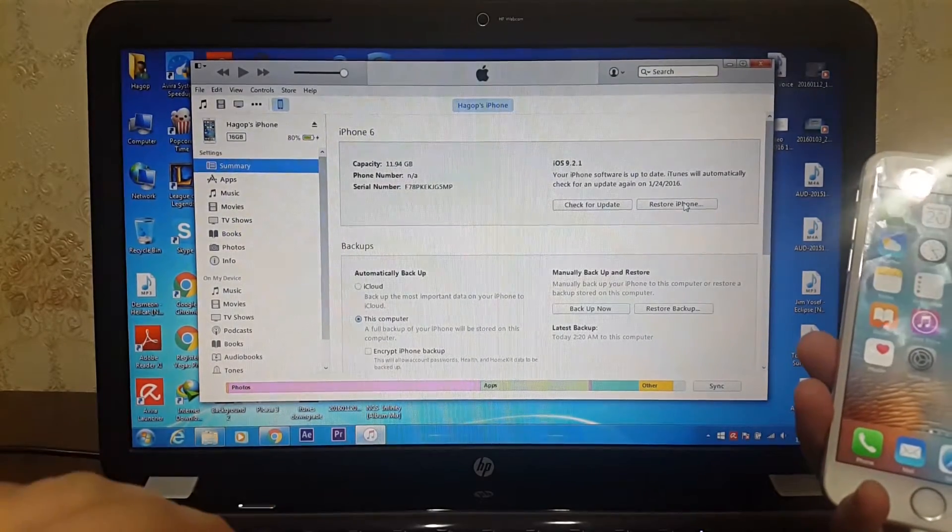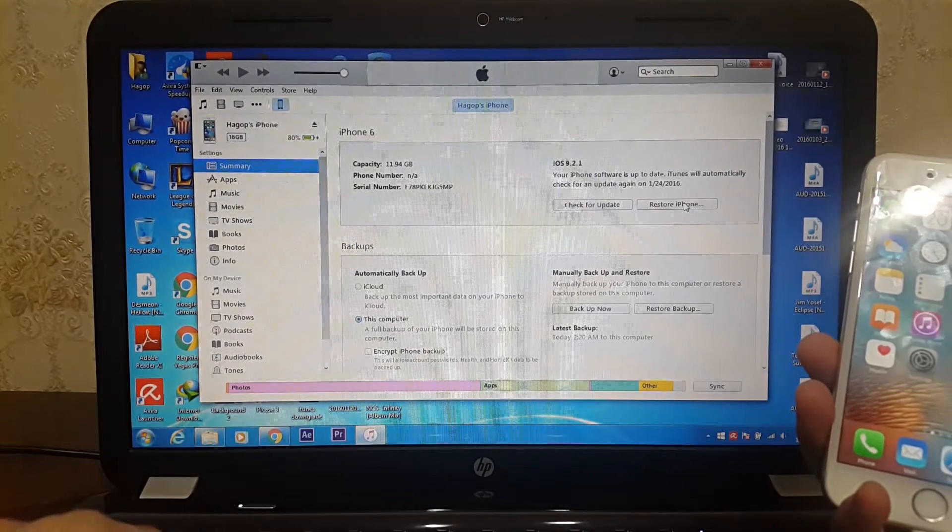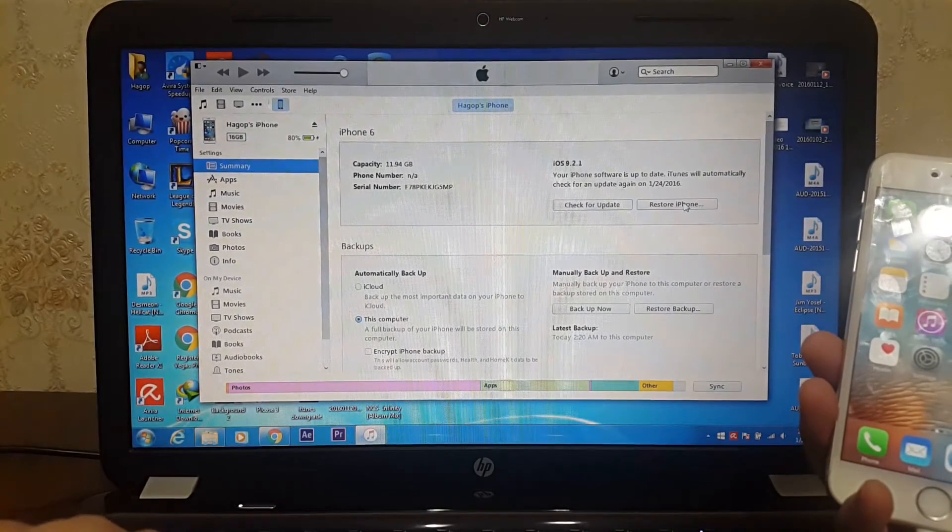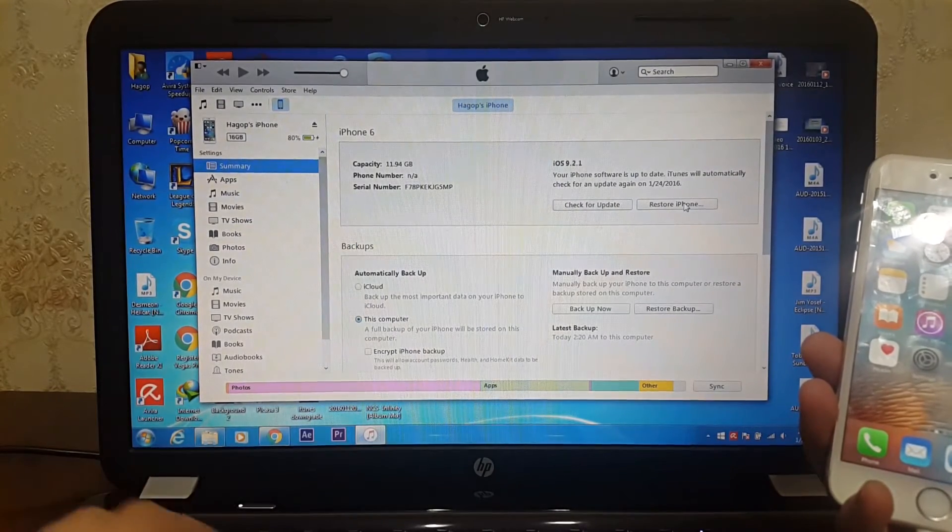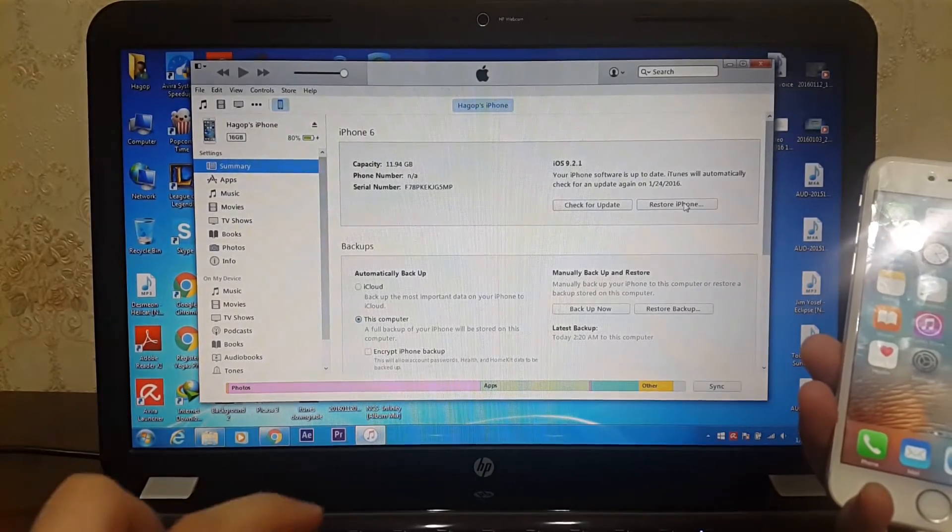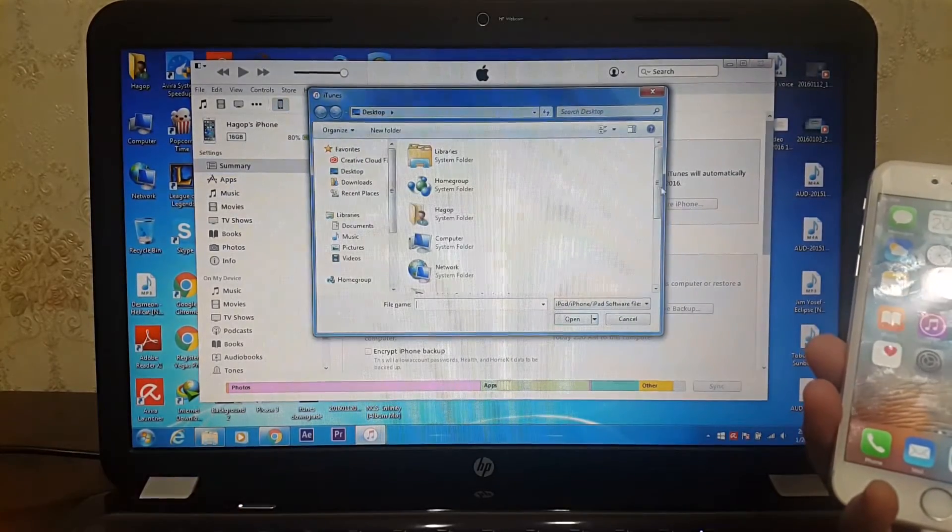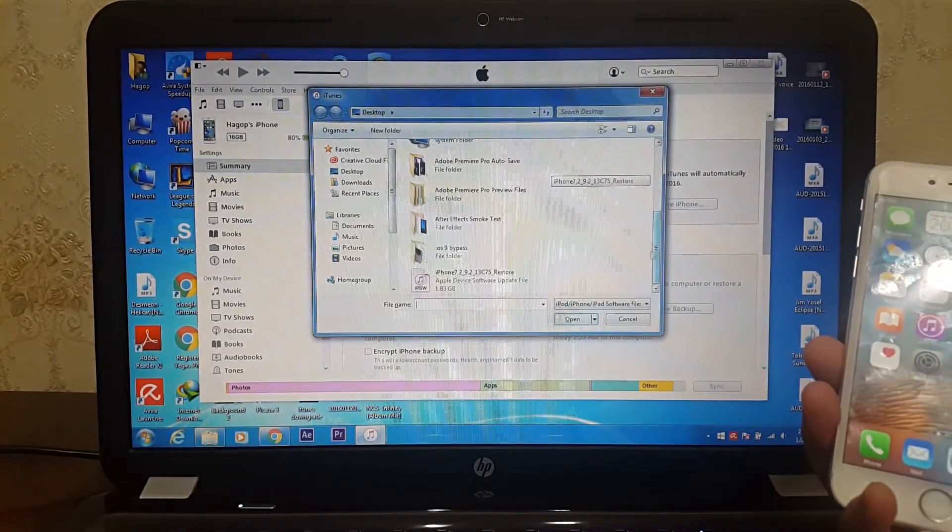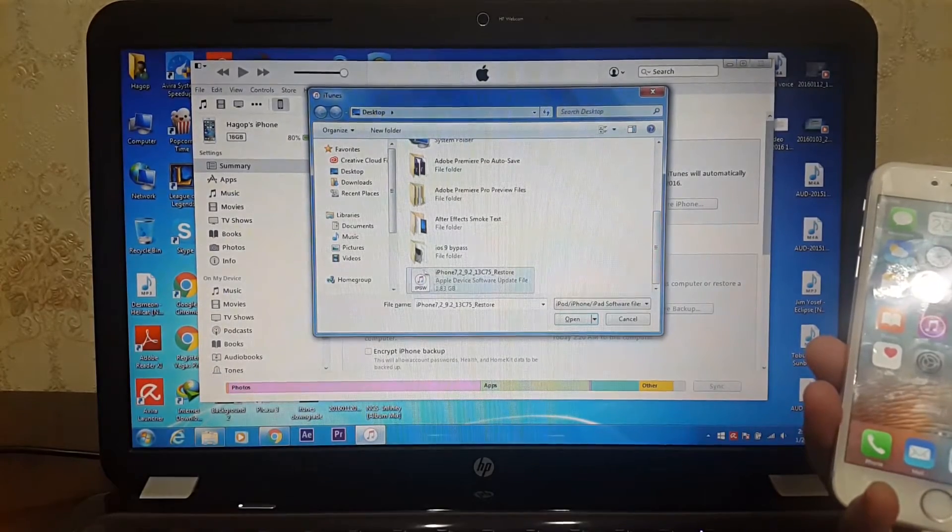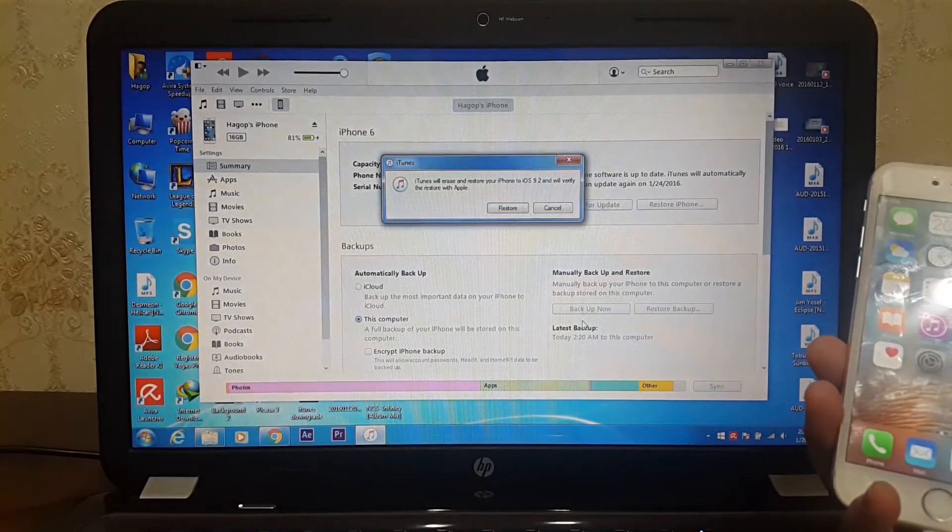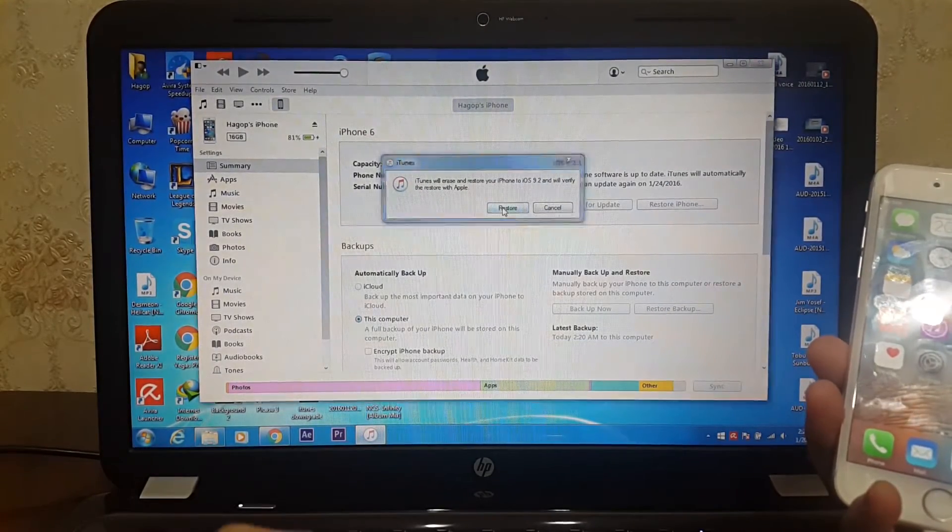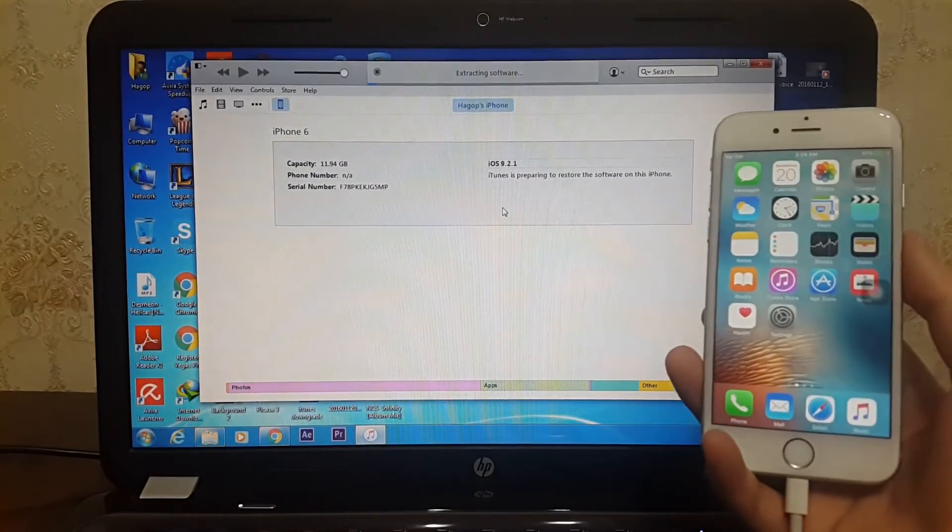I'm now on Windows so I will press shift, restore iPhone. Choose your ipsw file. I put it on desktop as you can see. Click on it, hit open, then hit restore. Now extracting software. Sit back and wait a couple of minutes. This may take a while.